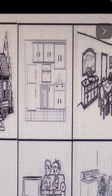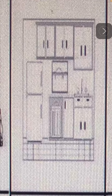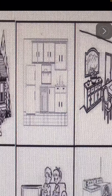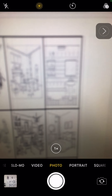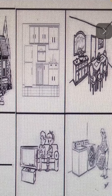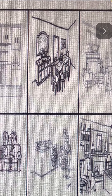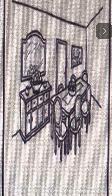Comedor — dining room. Hay un comedor — there is a dining room.